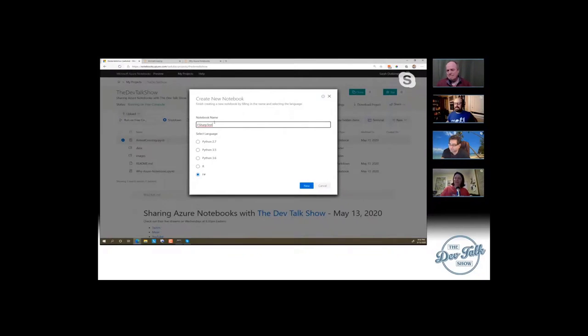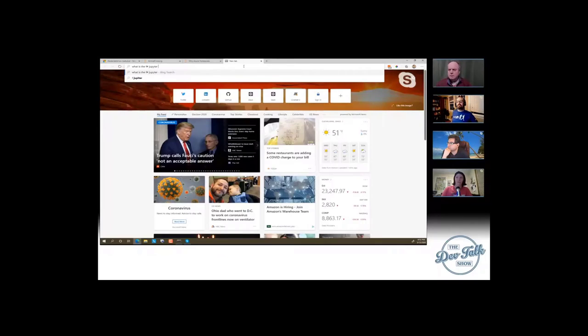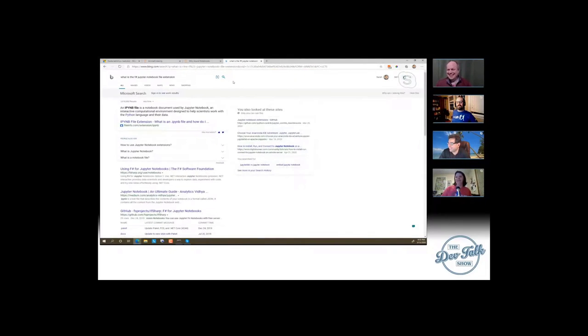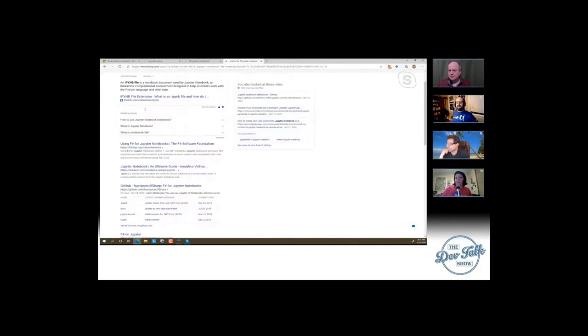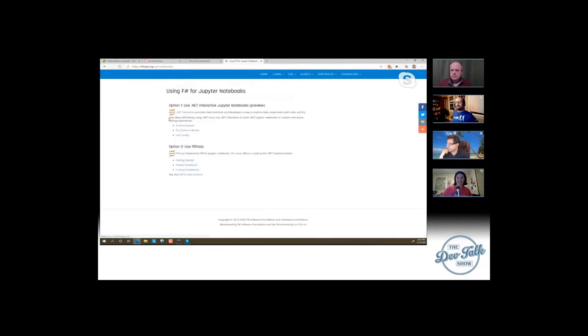At this point I'd have to look up what the F# Jupyter Notebook extension is. I love how we can just live, just say hey, let's go get the answer to this. I wanted to make sure it wasn't just IPyNB for all the things — but using F# for Jupyter Notebooks from the F# Foundation, that looks like a good one right there.